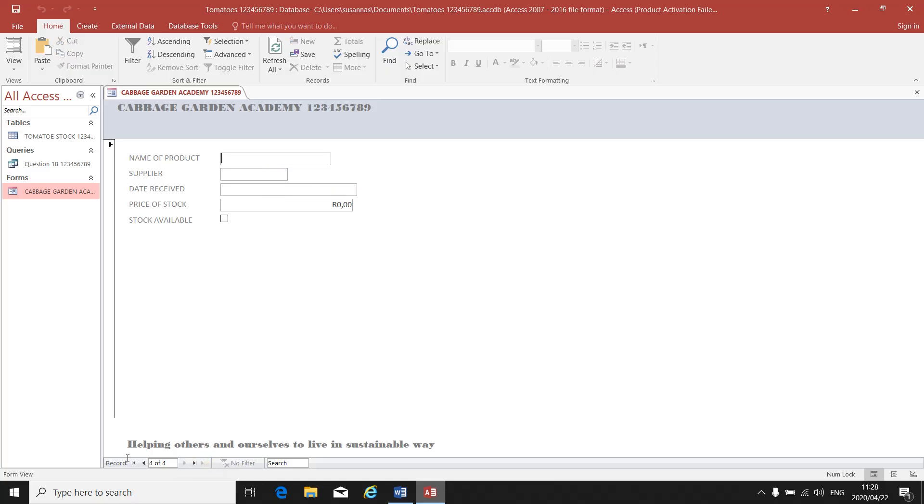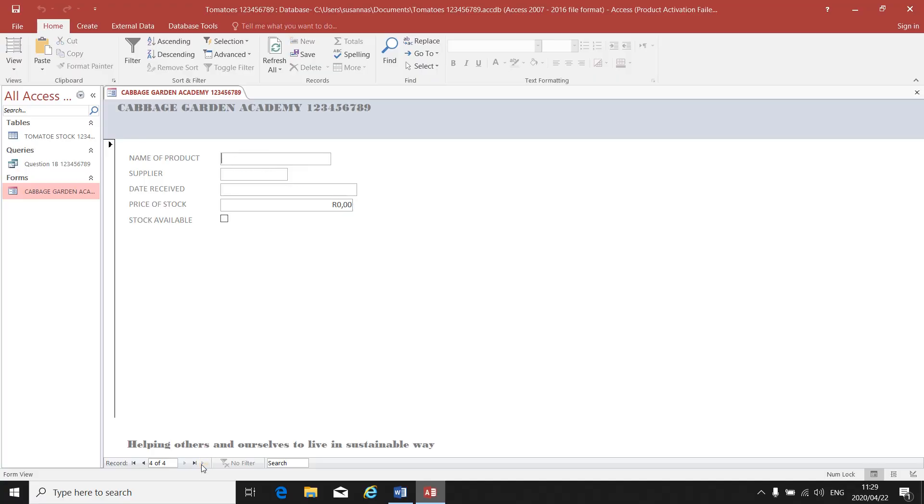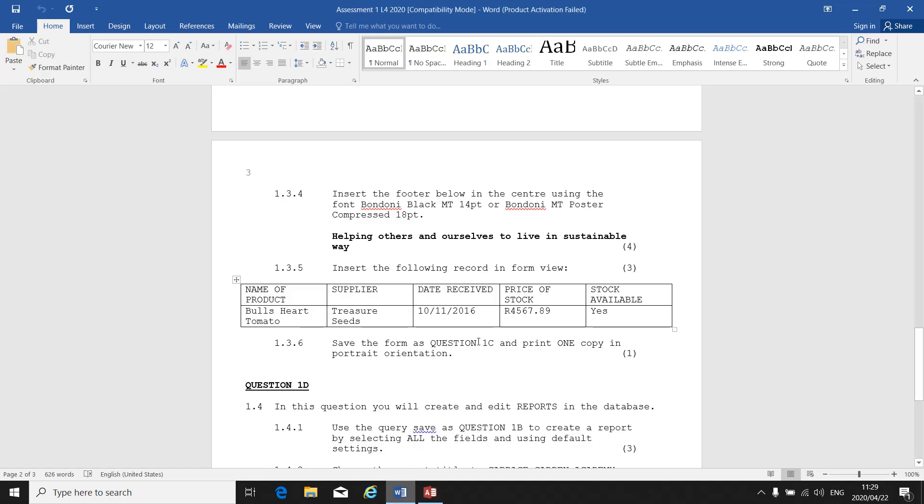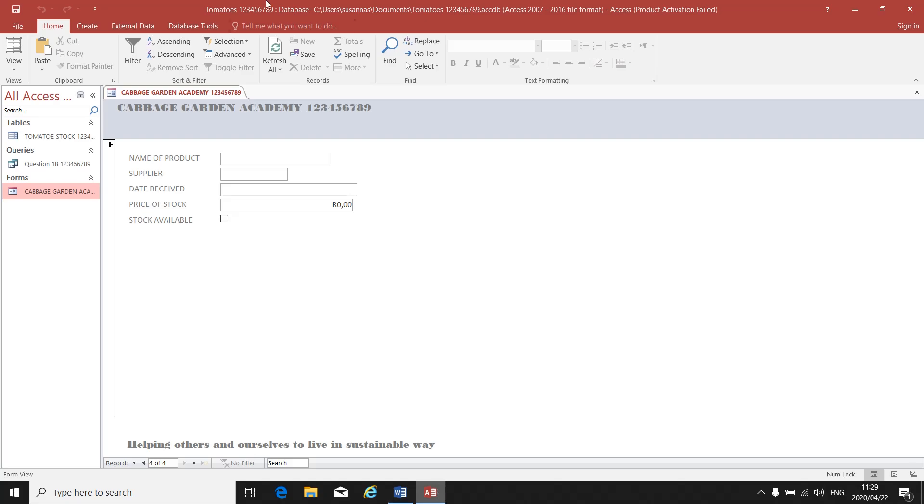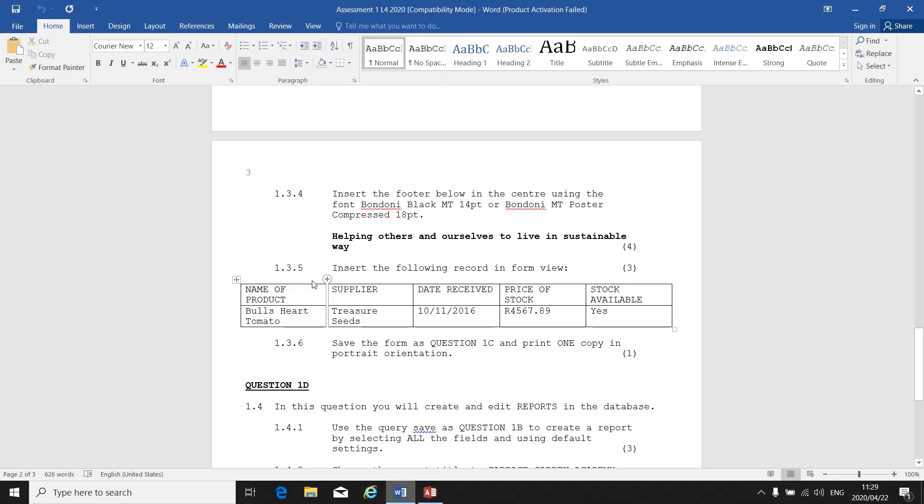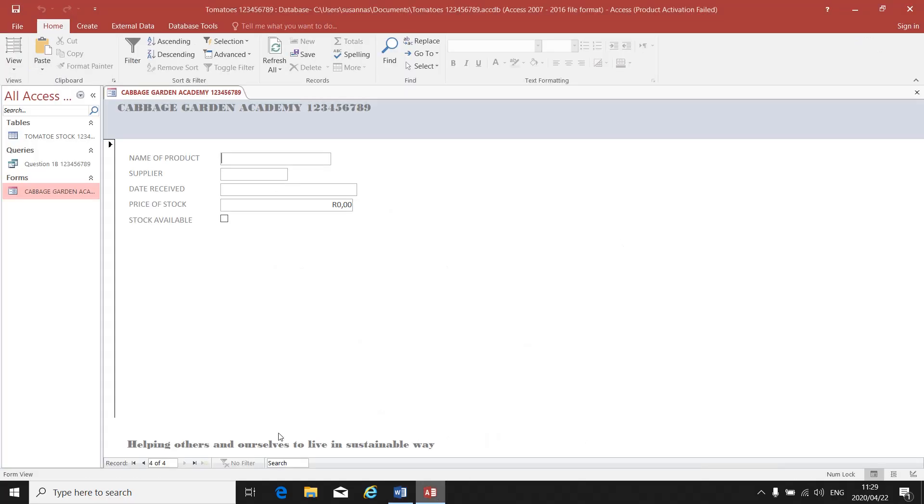You will see that there's a little one that says New Blank Record, so you click on New Blank Record. Because that is where you will have to insert the record that they tell you. You are now in Form View. You are in the view of your form. Here at the bottom you can add a new record and you can type in the information: the name of the product, the supplier, the date. I've already done that.